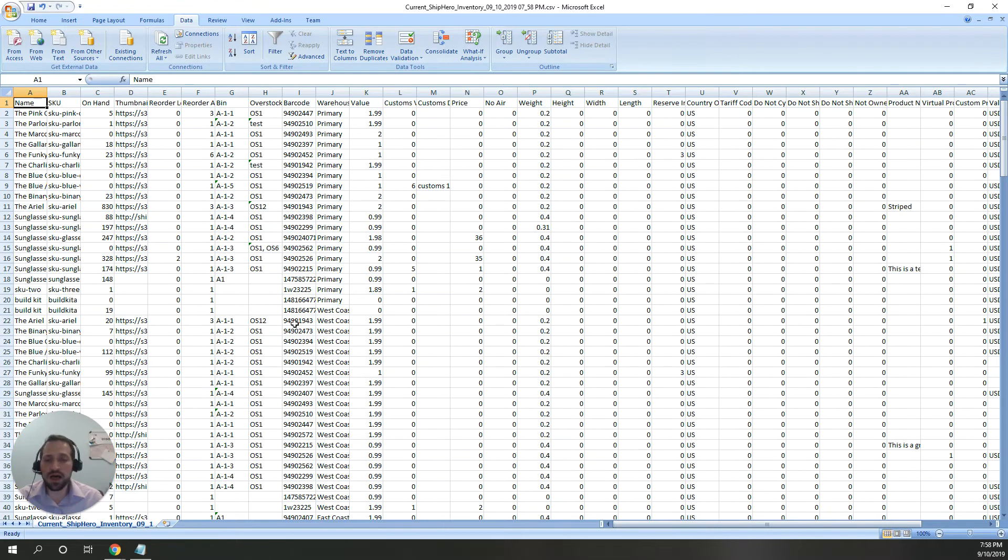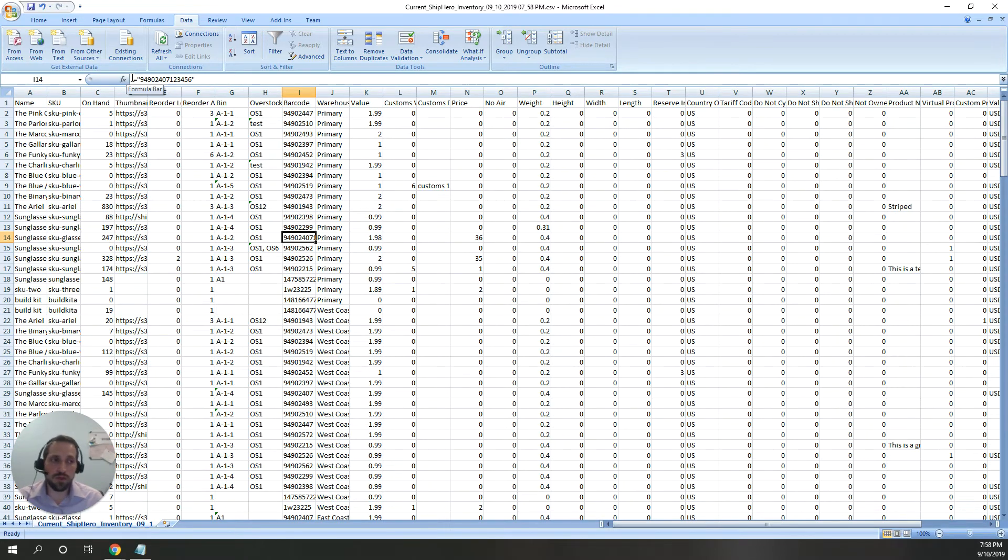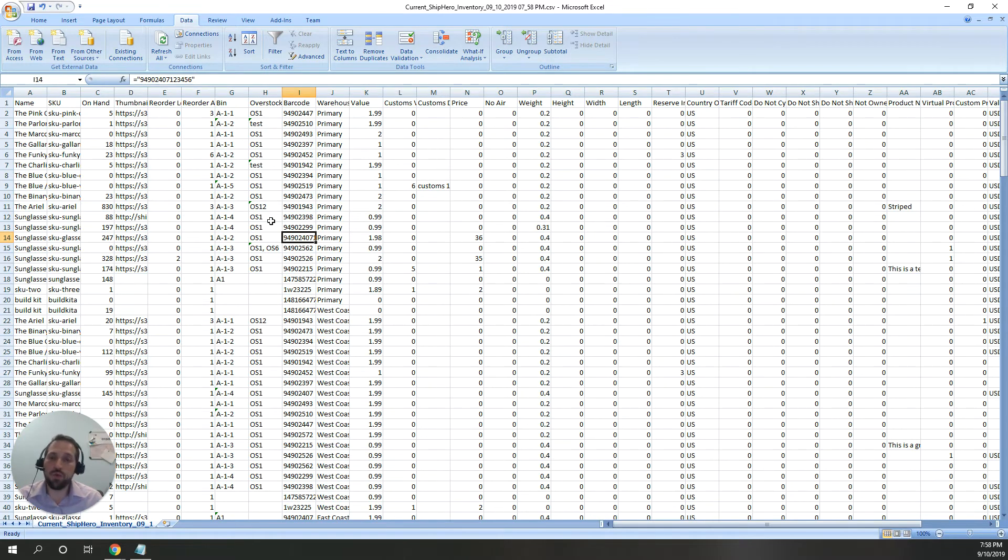The way we accomplish that is, if you look at the actual value, we kind of pretend it's a formula. We're telling Excel this is a formula by putting the equals sign and quotes around the number. This way, Excel won't change anything.